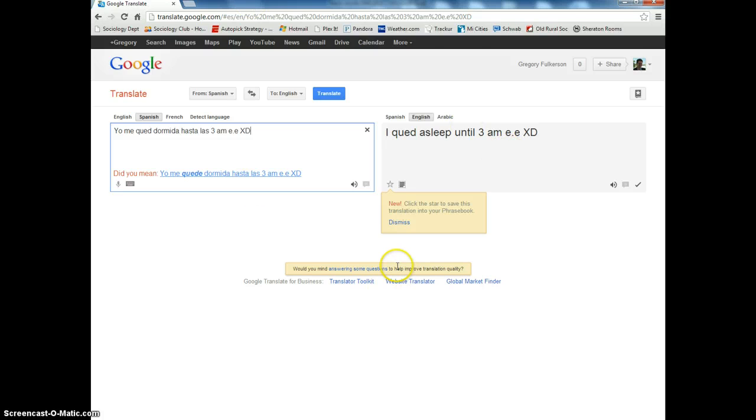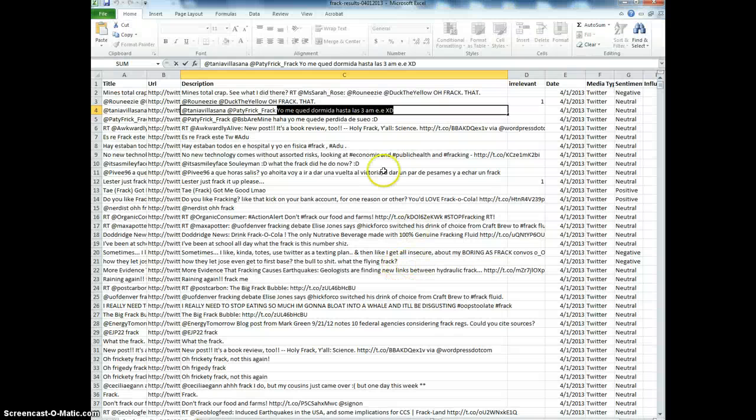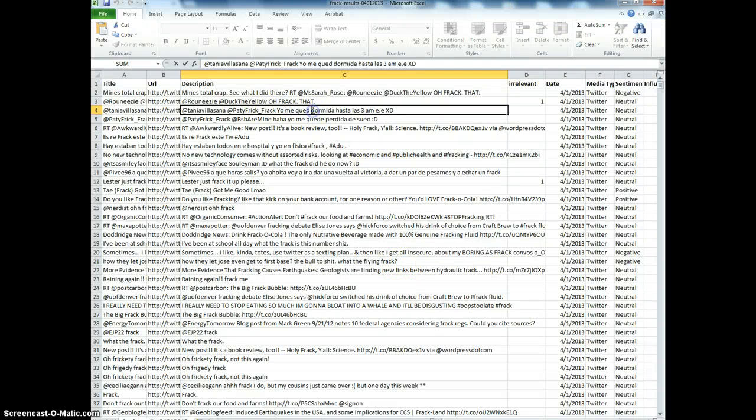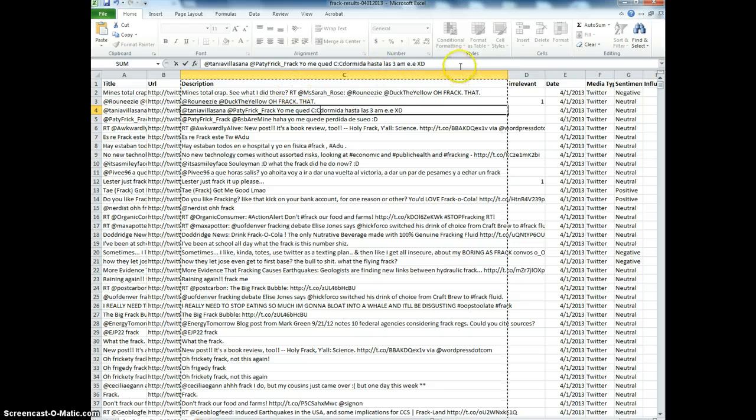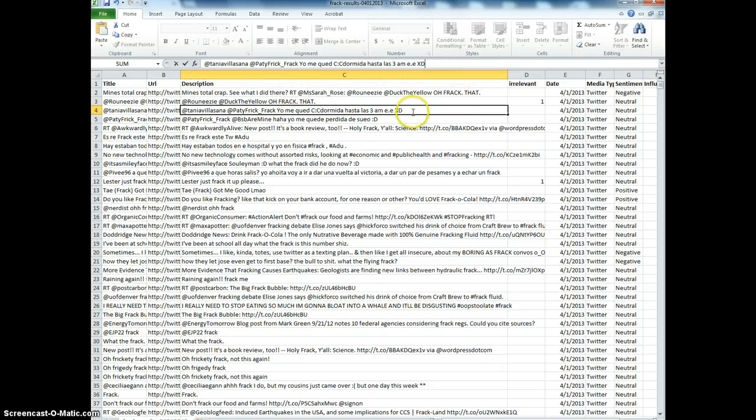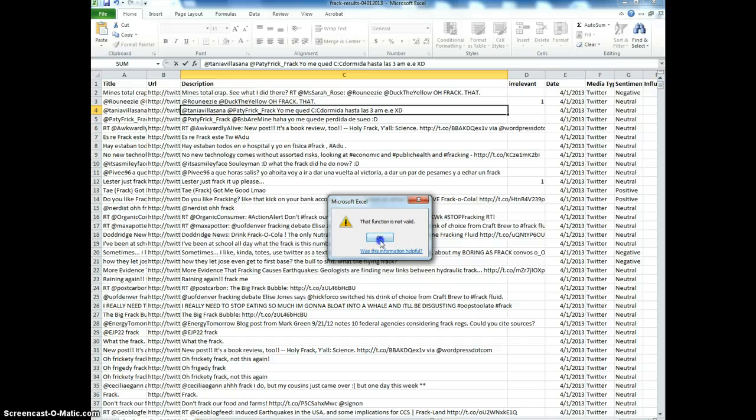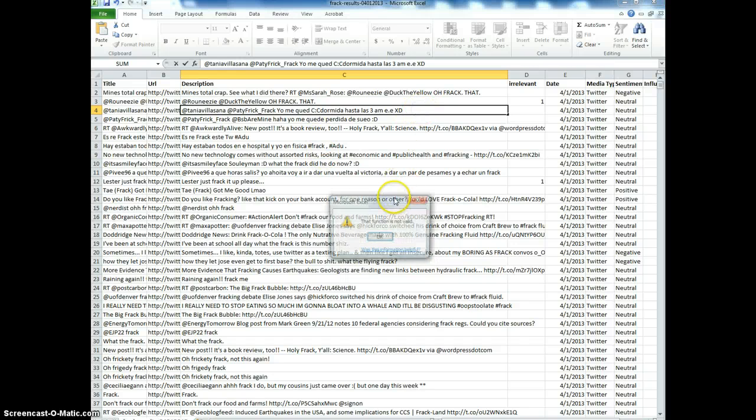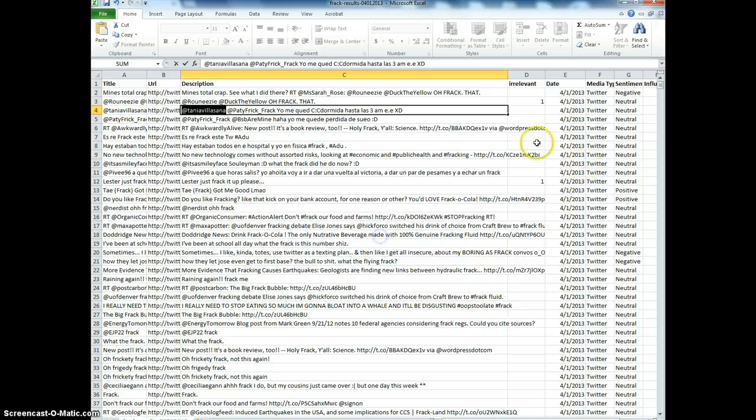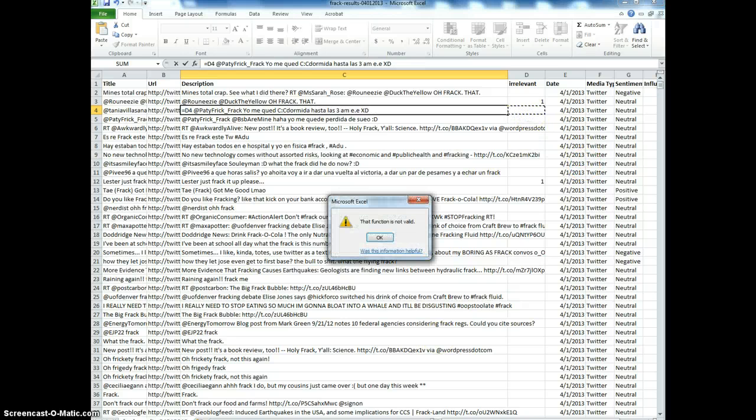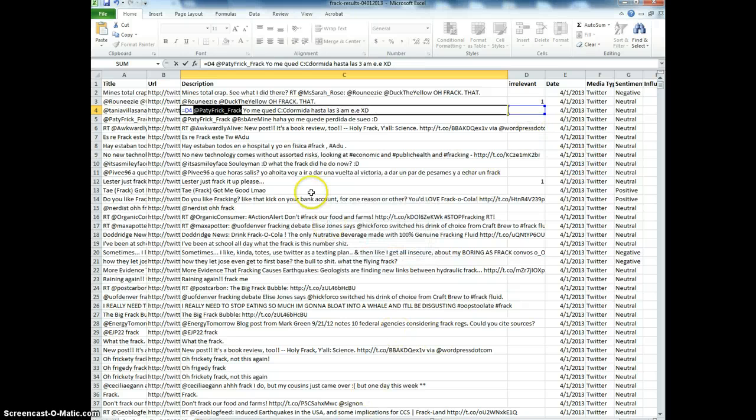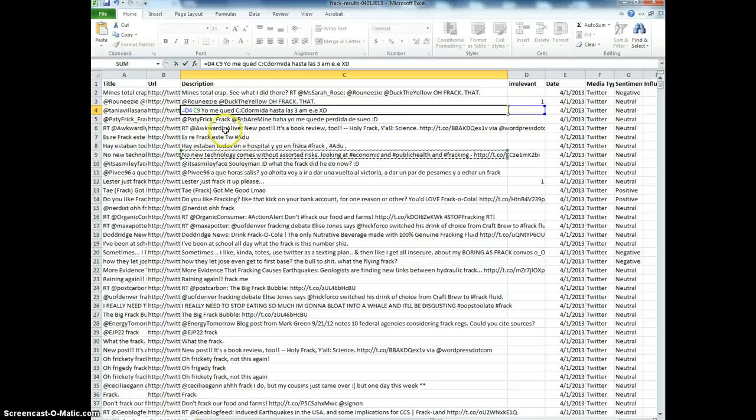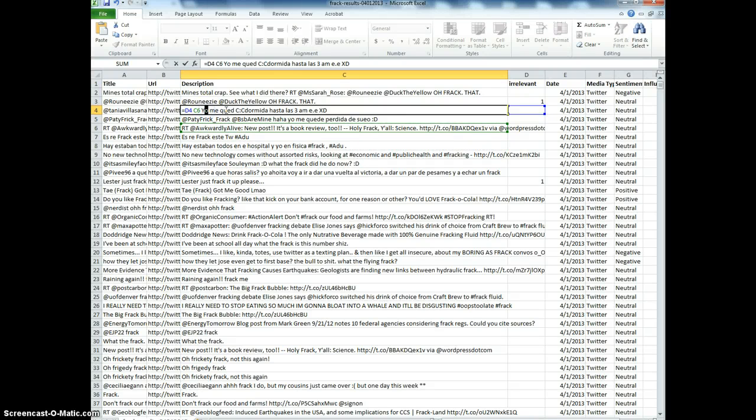Sometimes it wants to paste a formula in or something like that, so I just hit enter. I'm not sure what it's trying to do.